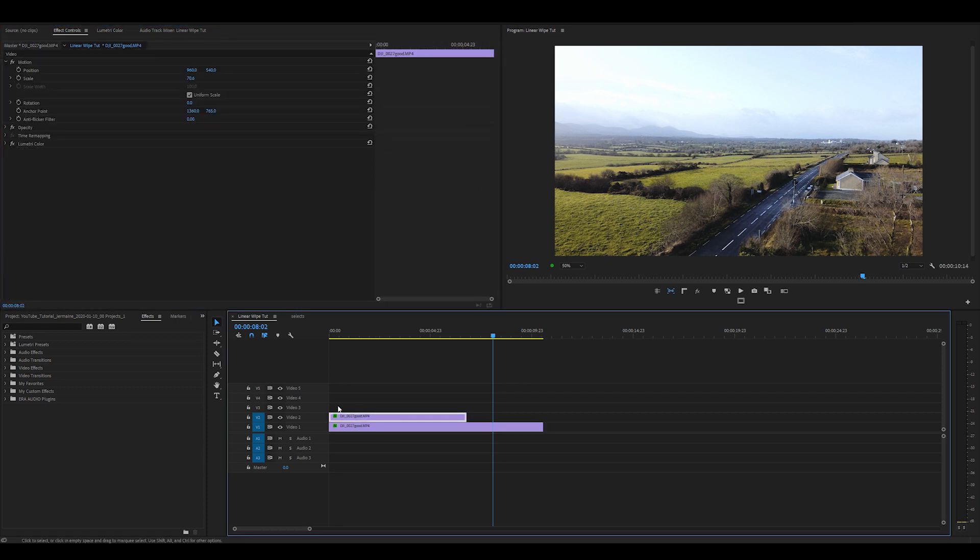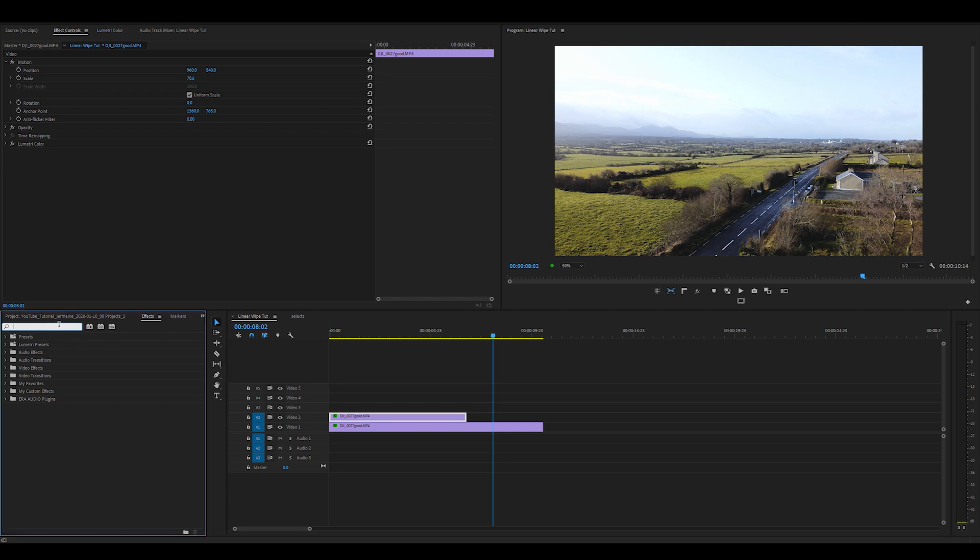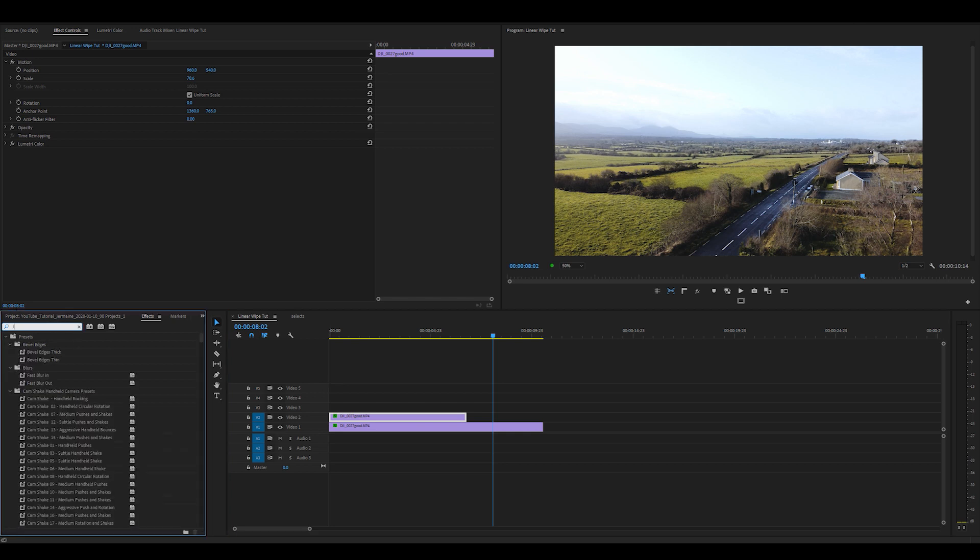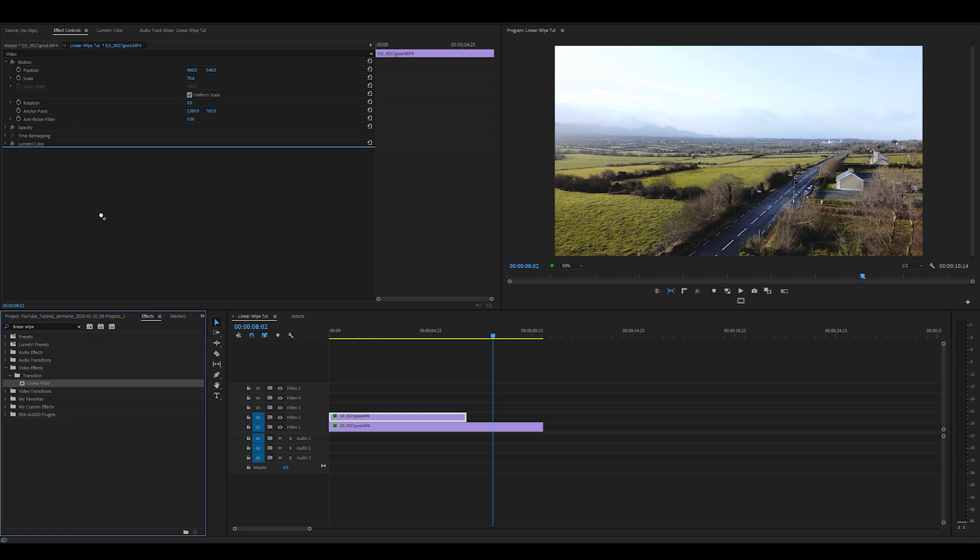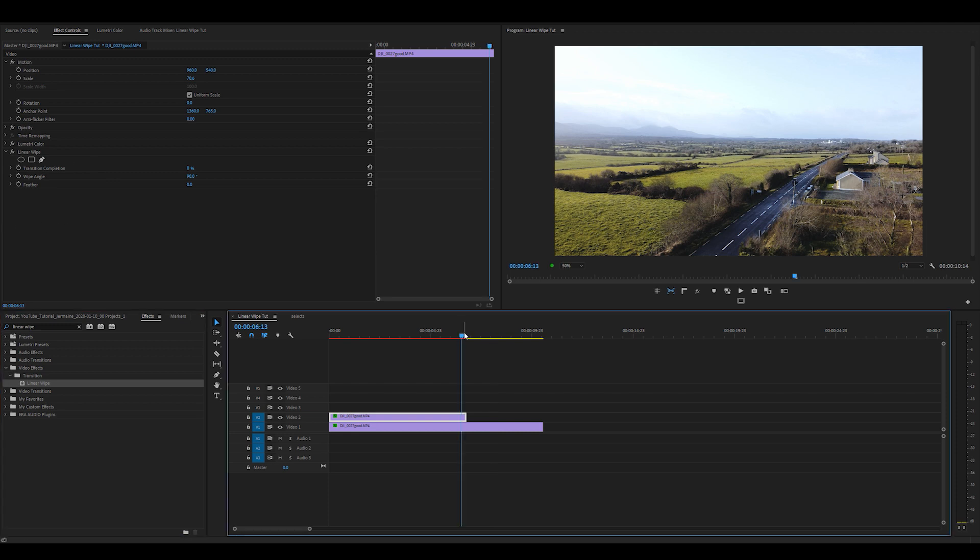Now I'm going to highlight the clip in video track 2, the clip on the top. I'm going to go into the effects panel and type in linear wipe. Drag the linear wipe effect into the effects control panel making sure the clip on video track 2 is still highlighted.